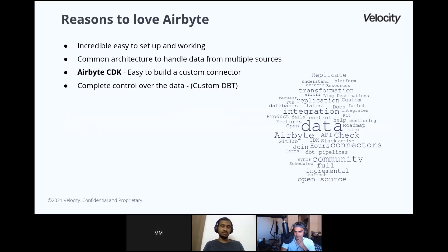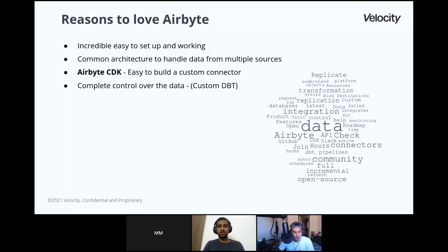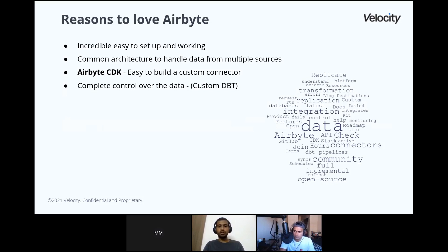Coming back to why we love Airbyte — it's very easy to set up. The docs beat anything. We always had a single to maybe 10 or 12 commands to set everything up in production and get it done. We love the common architecture for multiple sources. We actually tried writing AWS Lambda functions for individual sources, which was a massive difference — you have to literally understand every source, and every source has a different way of doing it. It becomes very cluttered to manage so many things. Having a common architecture for how data is ingested and output is something we really loved.